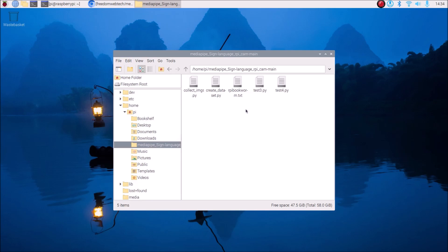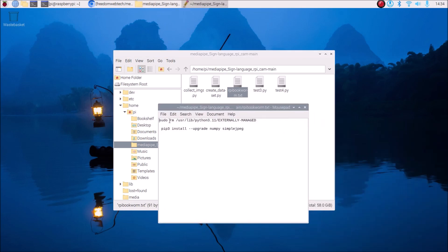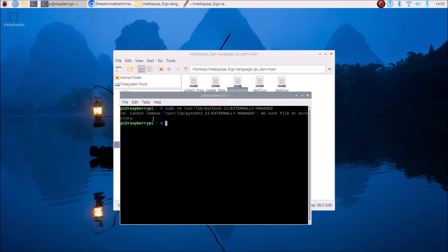When you install Bookworm 64-bit version for the first time on Raspberry Pi, you need to run this command: open the file 'rpi_bookworm.txt' with a text editor, copy the command 'sudo rm /usr/lib...', open the terminal, paste it, and hit Enter. Since I have already run the command, it shows an error saying the file cannot be removed — no such file or directory.